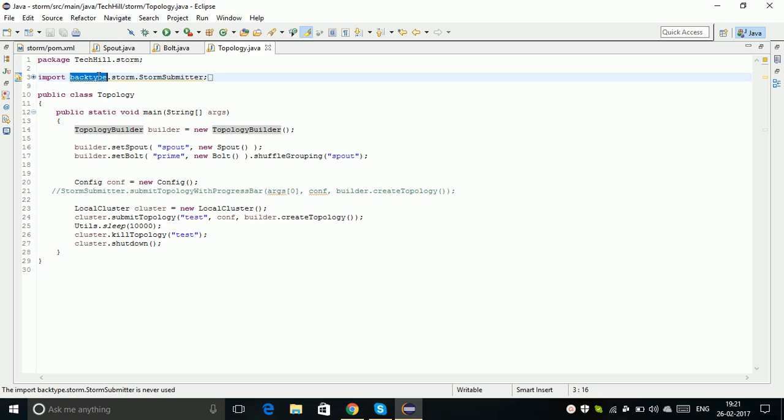The only thing that changed is the package name. Before version 1.0, there was backtype. After 1.0, they restructured and renamed the package from backtype into org.storm. The entire coding, methods, and everything is the same - the only thing they changed is the package name.